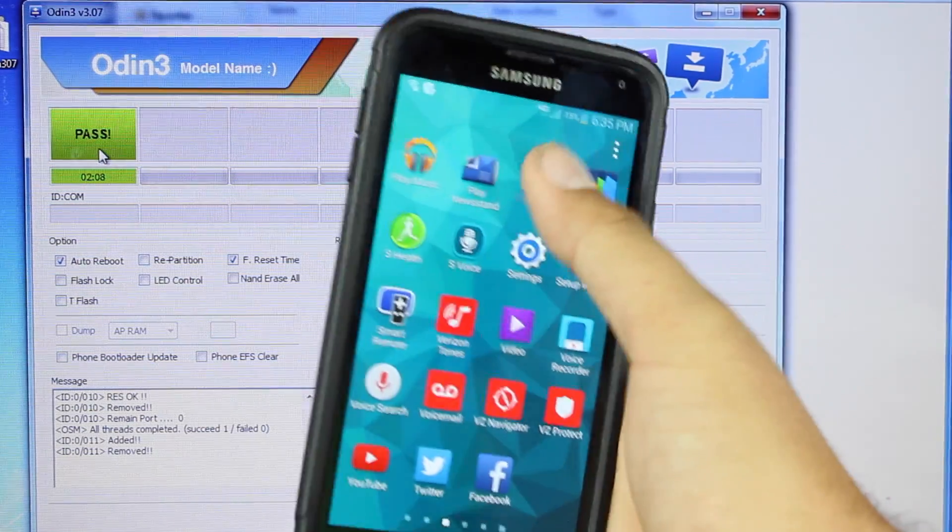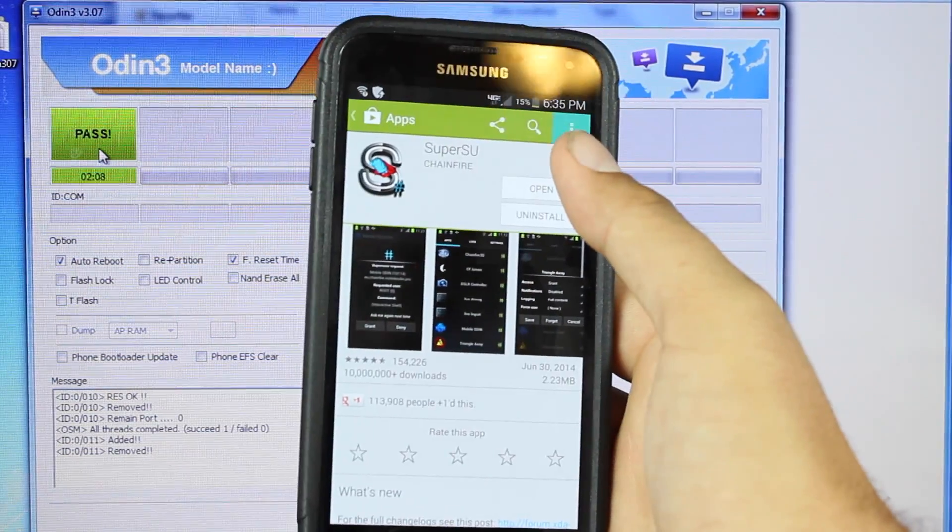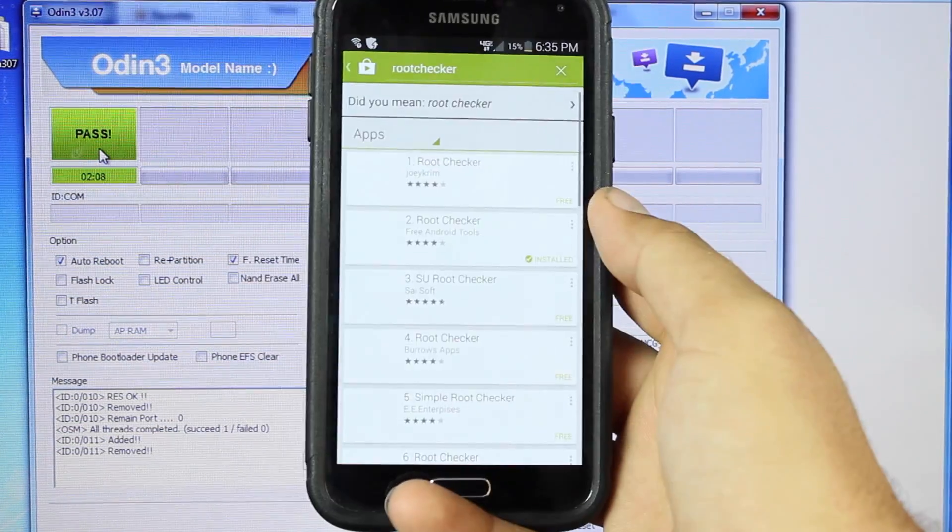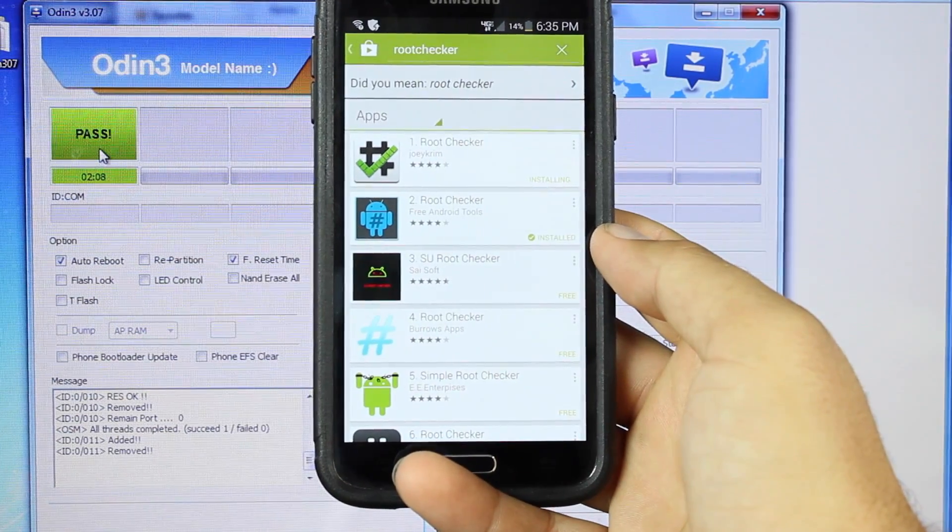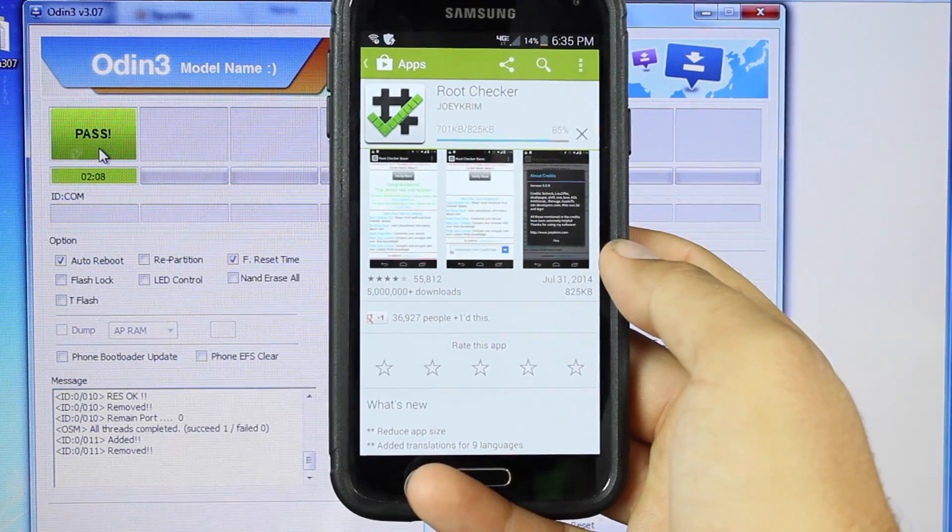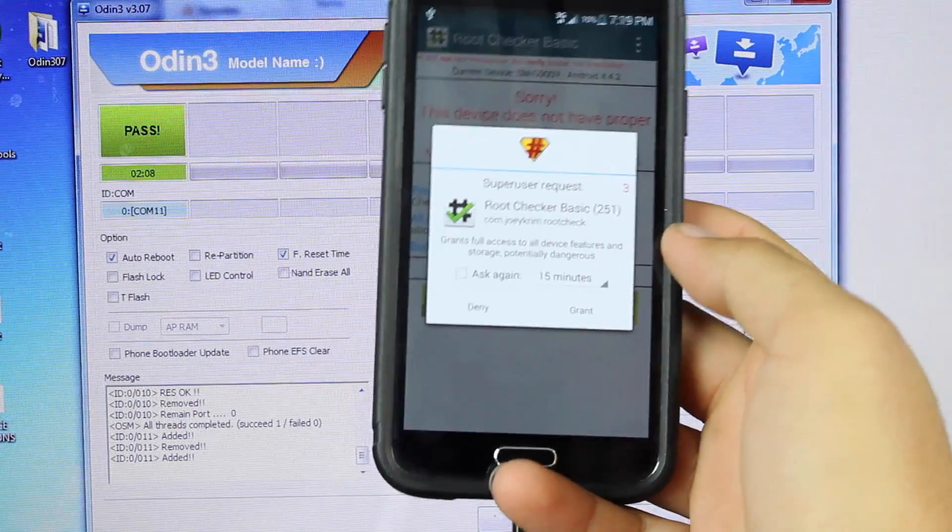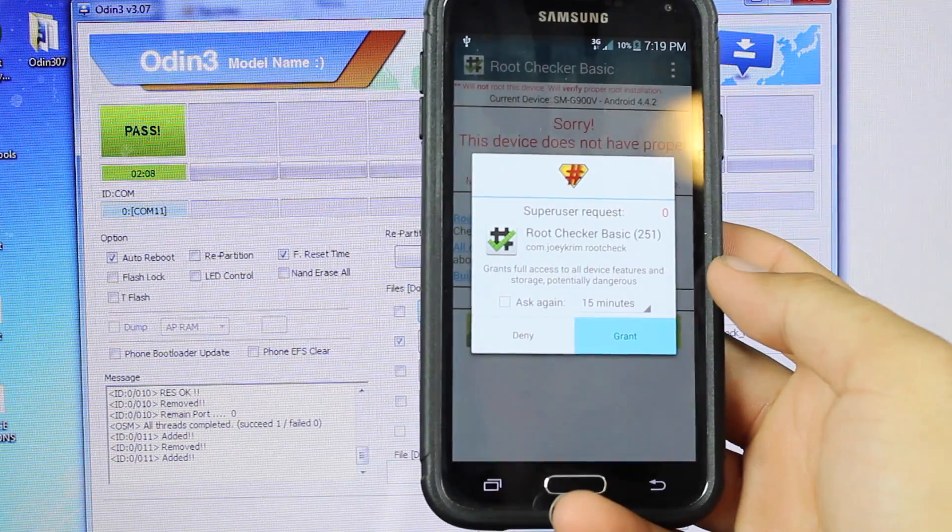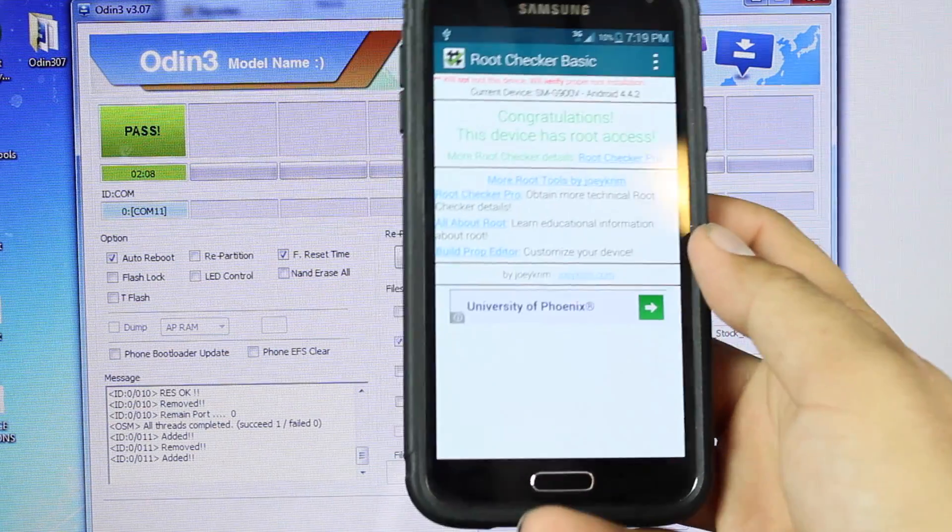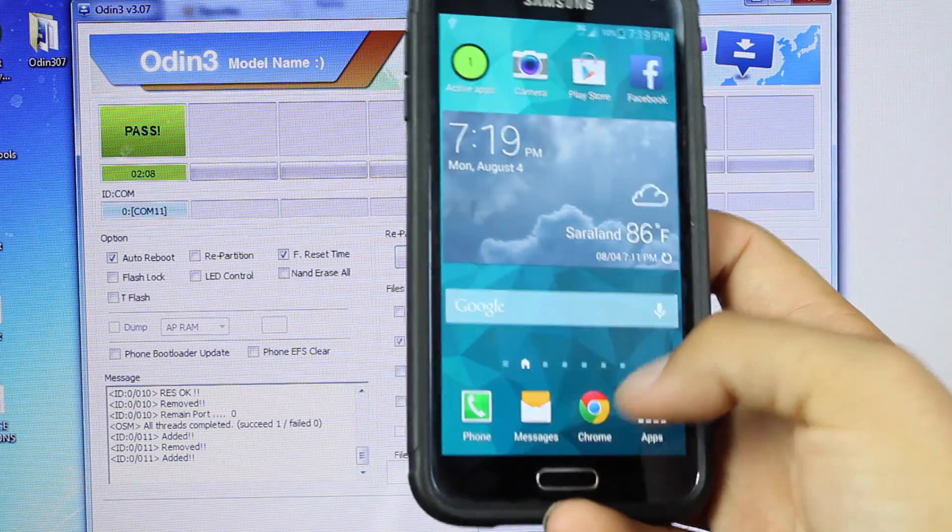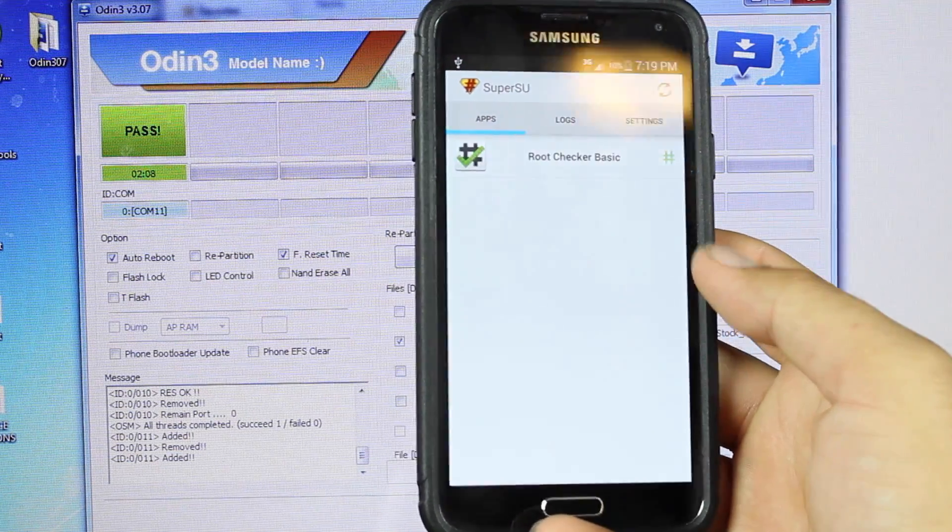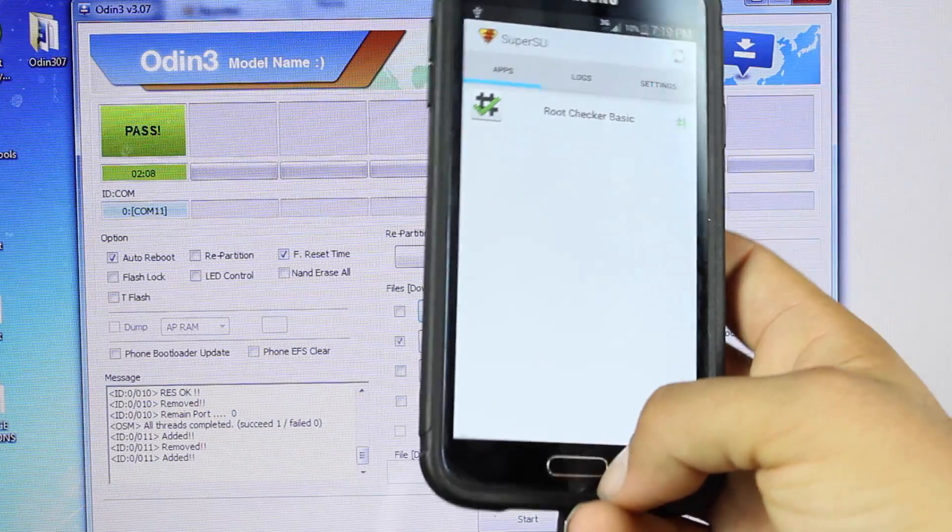Okay, so we'll go into the Play Store and grab an application like Root Checker. So we should get this asking for root permission. We'll go ahead and grant it. So congratulations, this device has root access. And if we're going to SuperSU, you can see where it has granted root checker root access.